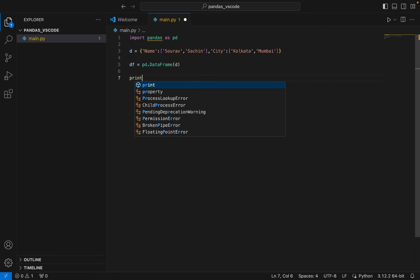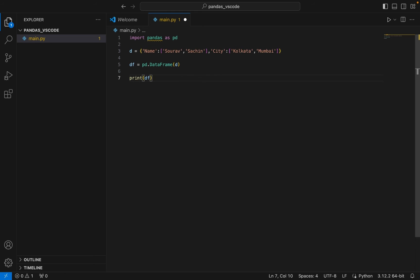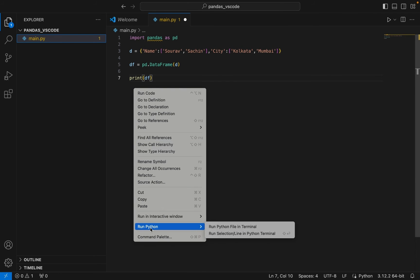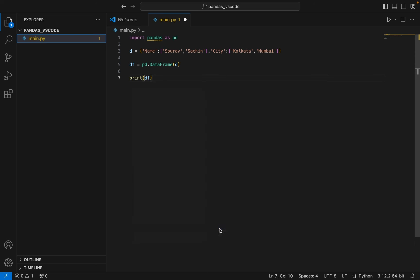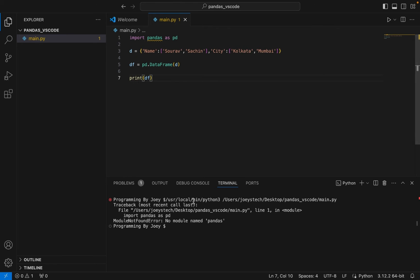And then I'm going to print the dataframe. All right, so let me run this in Python using terminal. Let me see if it works. It doesn't work. It says no module named pandas. So this means that pandas is not yet installed in this folder pandas_vs_code.